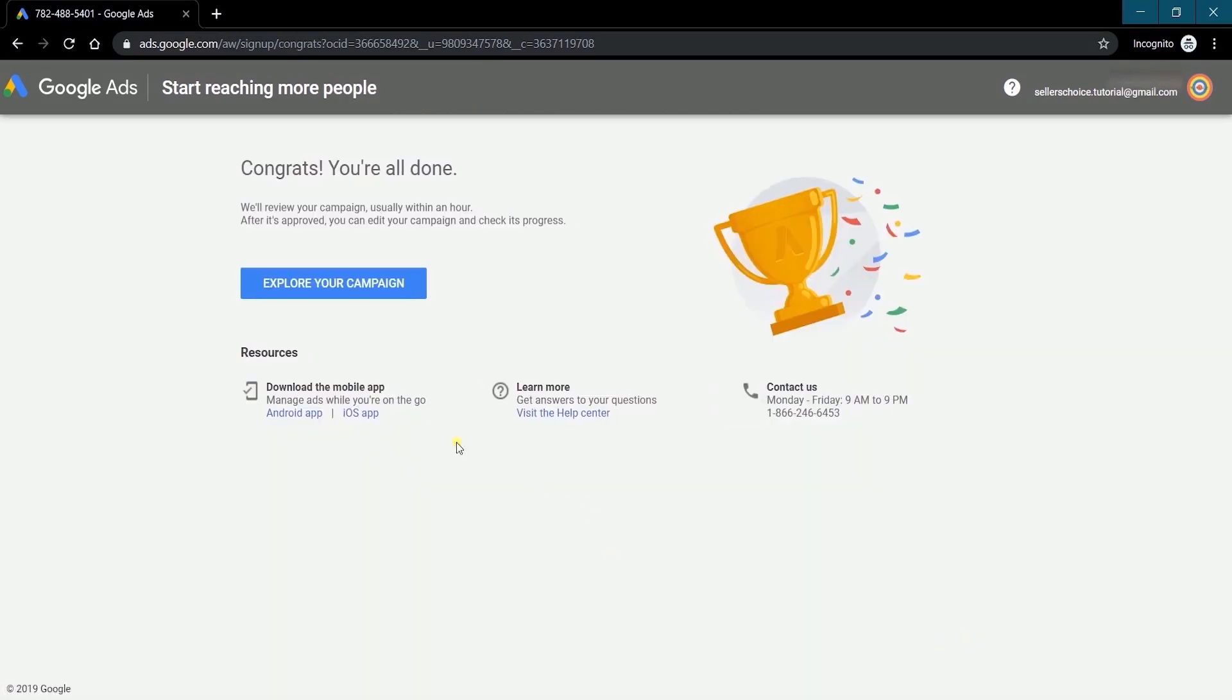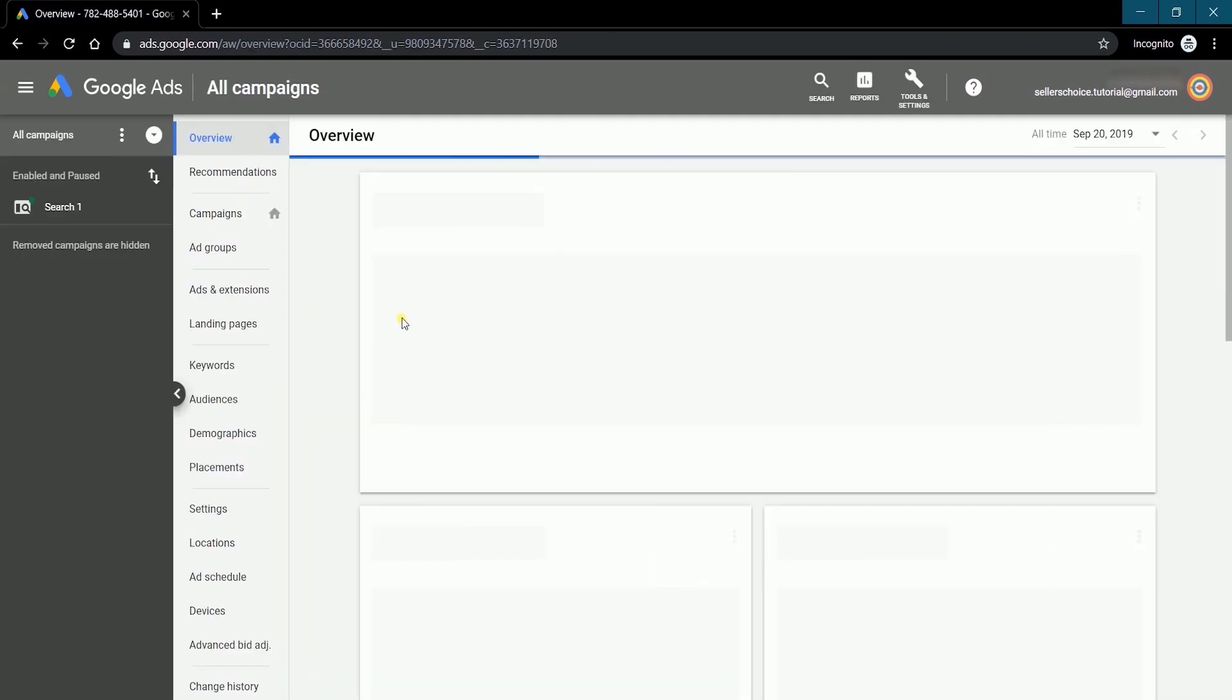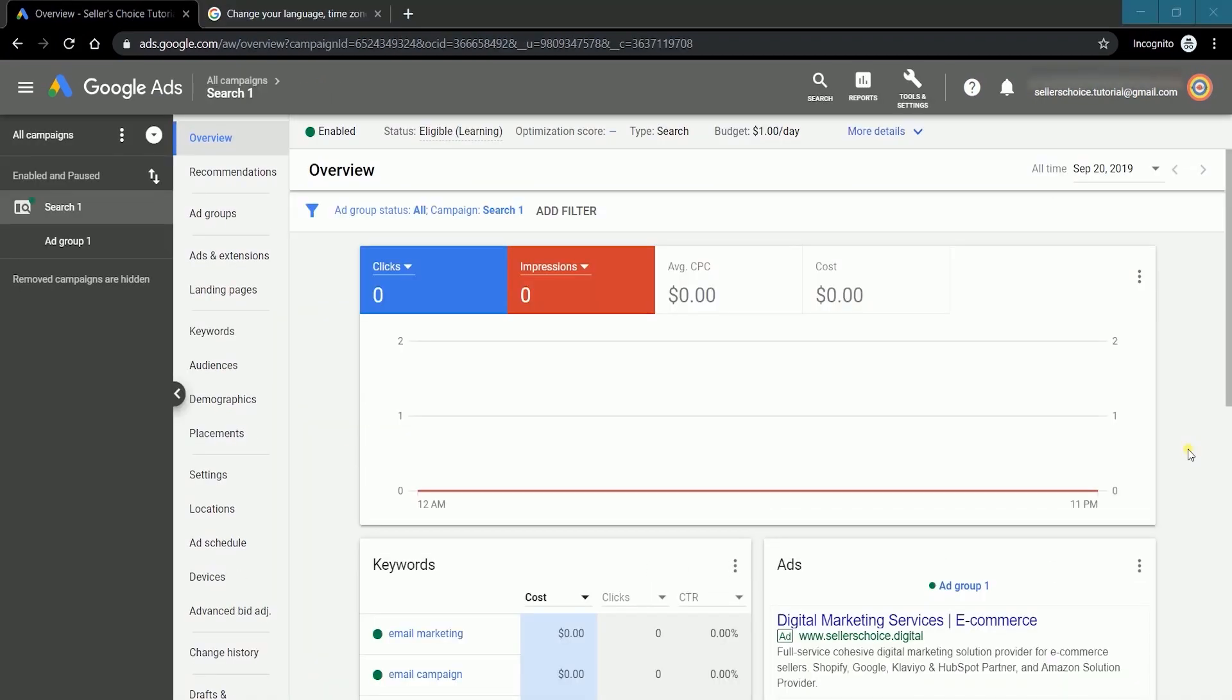Congratulations! You're done setting up your Google Ads account. You can now explore your campaign. Welcome to the digital marketing world, my friend.